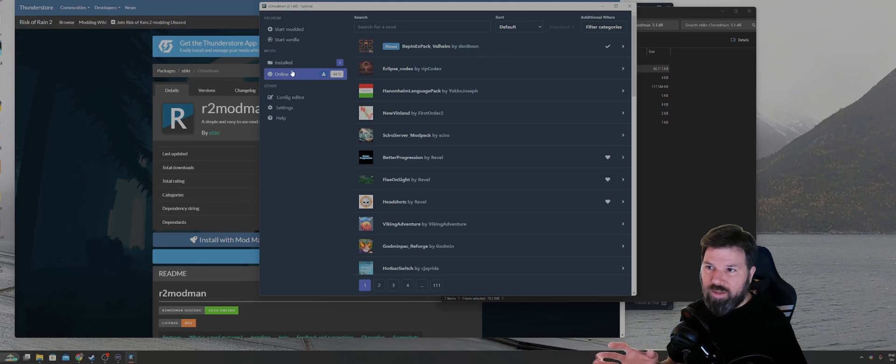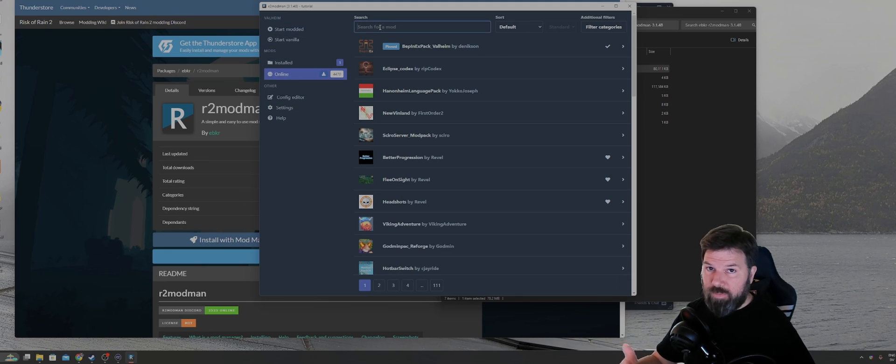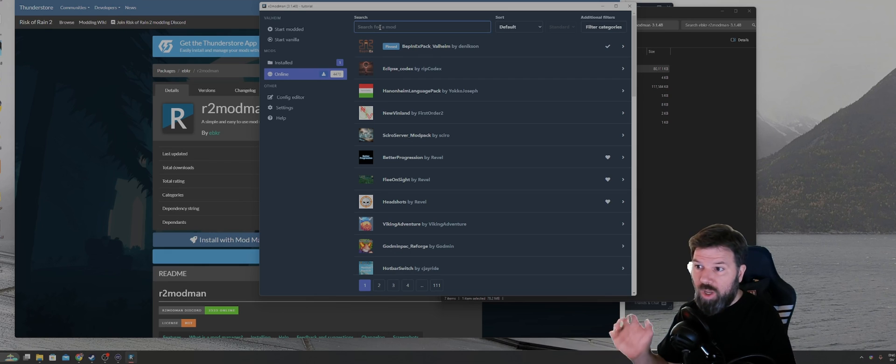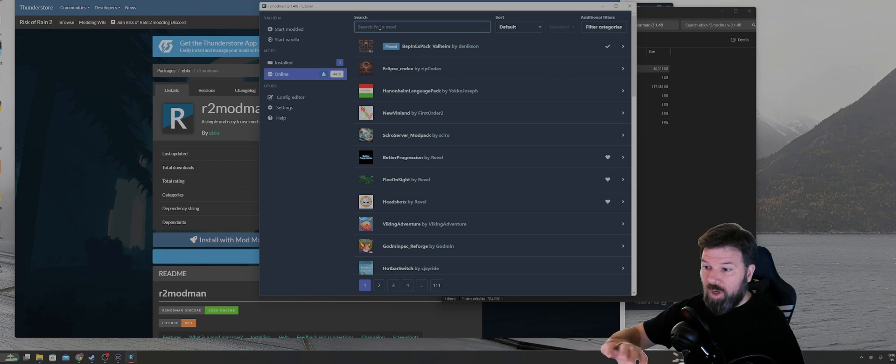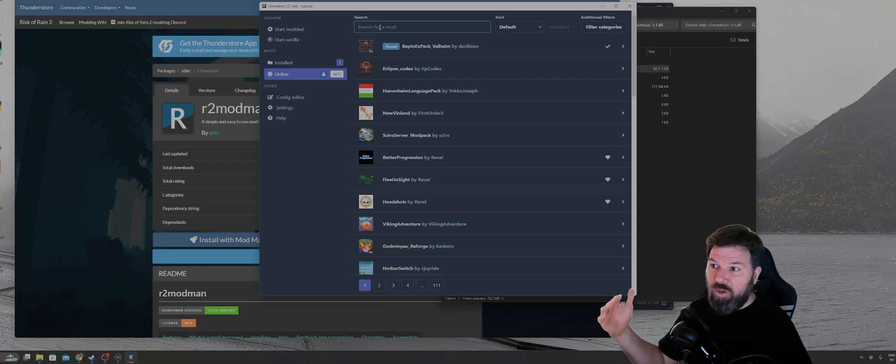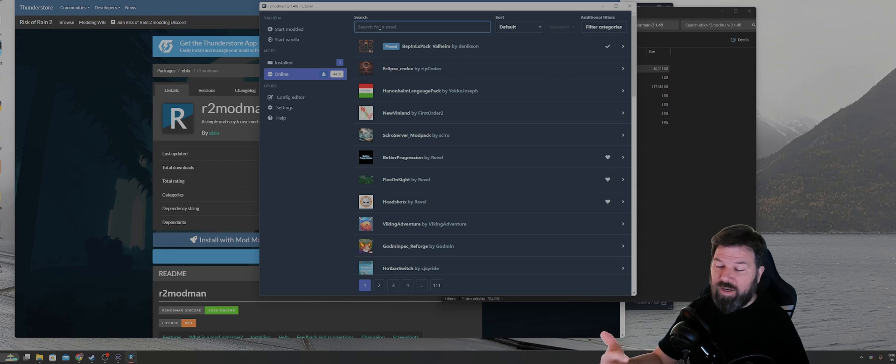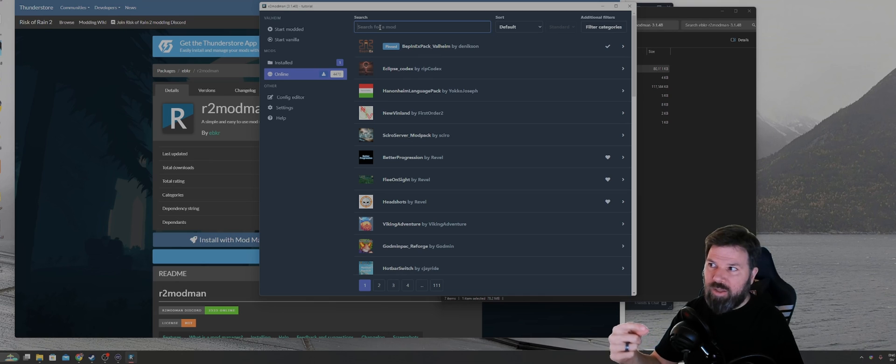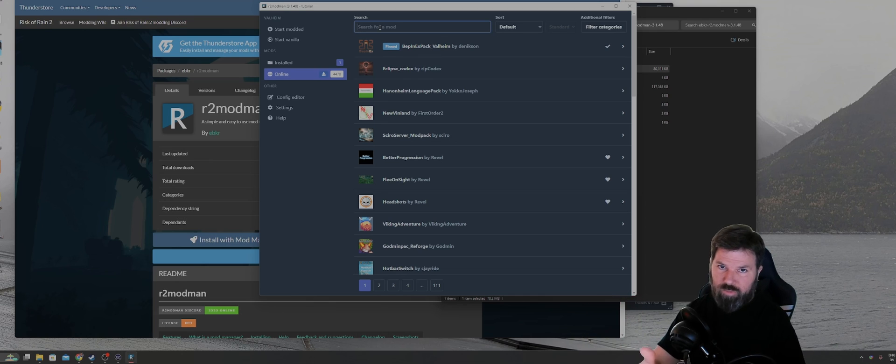One of the other mods that we're going to want to install is the configuration manager for BepInEx. That's going to allow you to configure your mods while you're either in the game menu or in game itself to change settings and stuff like that. It's way easier than having to go in and modify your CFG files through windows.